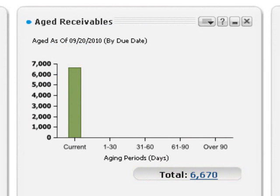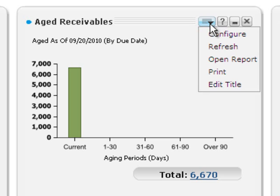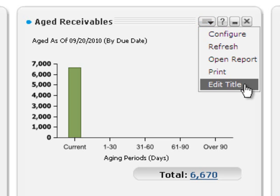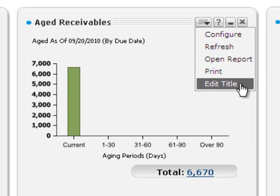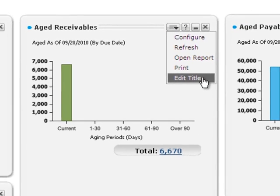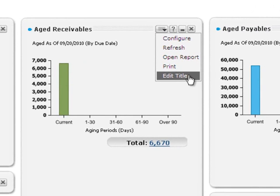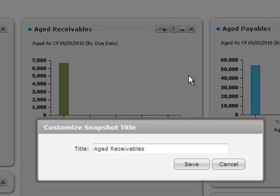Because you can have multiple aged receivable snapshots that use different settings, it's a good idea to rename snapshots as you customize their settings. To rename this one, click Edit Title on the snapshot menu, and then type the new name.